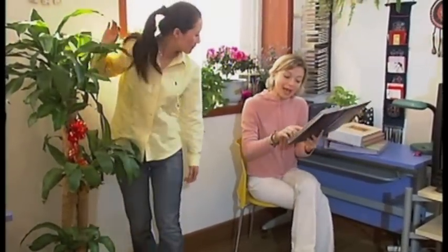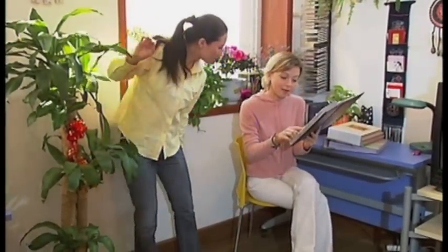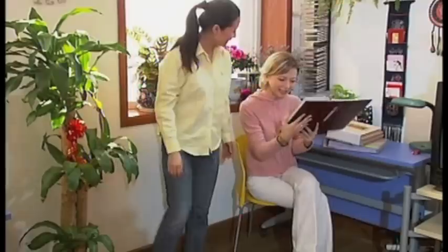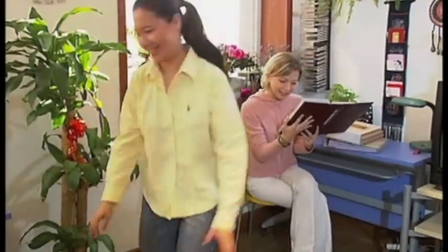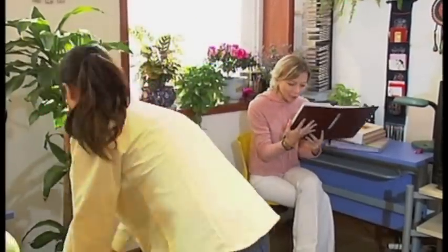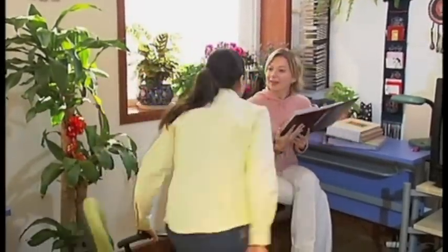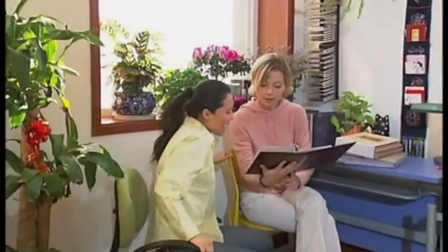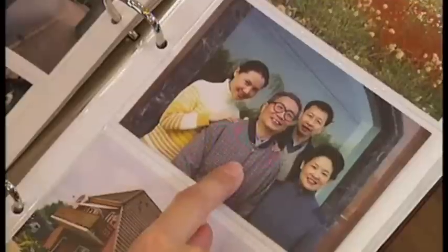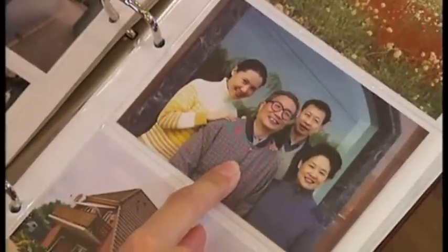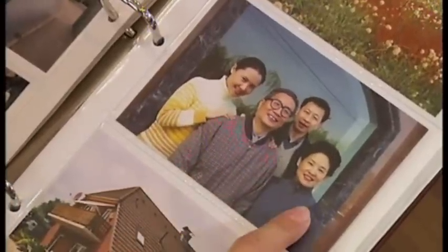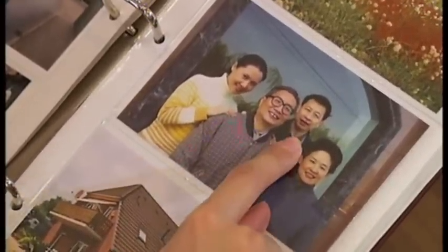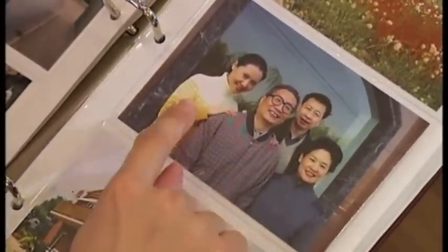This is a picture of your family. Yes. Let me see. There are several people — there are four people. This is my father, my mother, this is my brother and I.